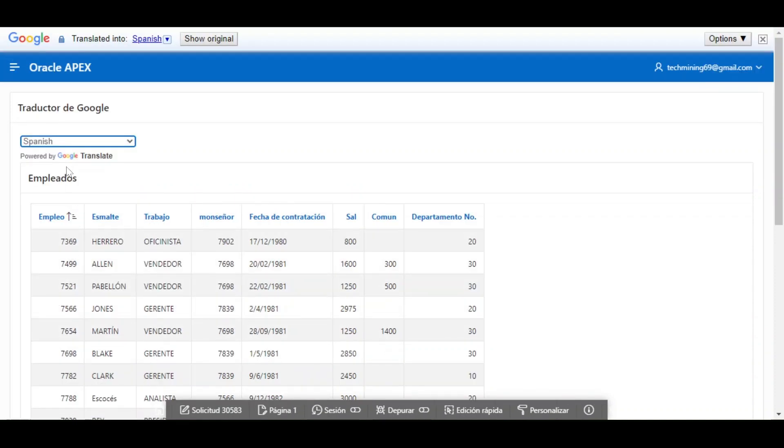The report is translated into Spanish. Let's change the language to French.